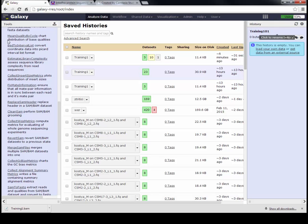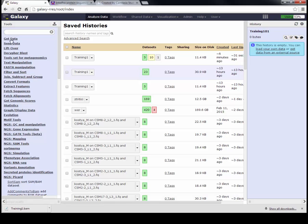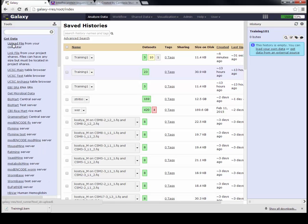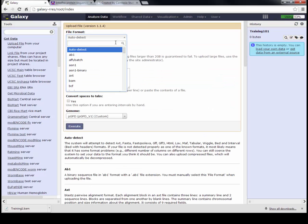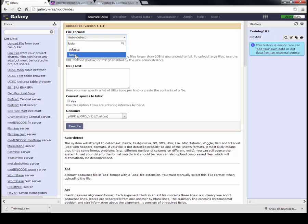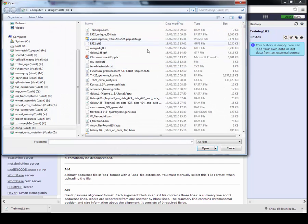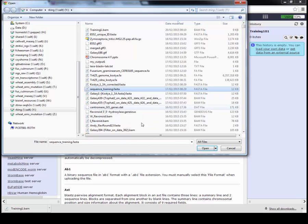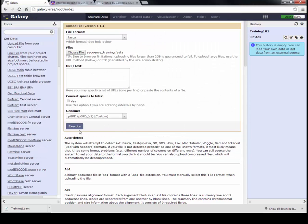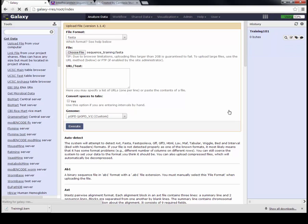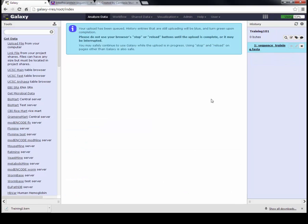Now I've got this new history. I need to import the contig or DNA sequence which I'm going to map against. Go to Get Data, Upload File. You need to select what format - type FASTA, because most DNA sequences should be in the FASTA format. Go to Choose File and select the file that you're going to import. Sequence Training.FASTA is what I'm using. Press Execute, and then that file will begin to be uploaded.